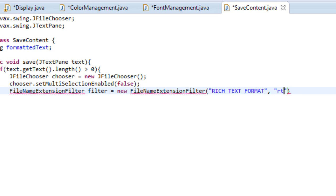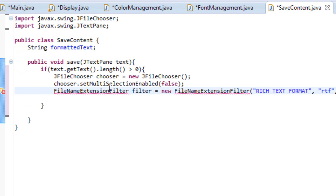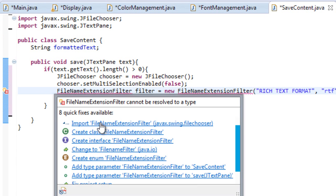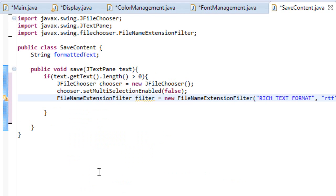And the third argument is rtf also. So it's going to return an error because we haven't imported it, so let's import it.